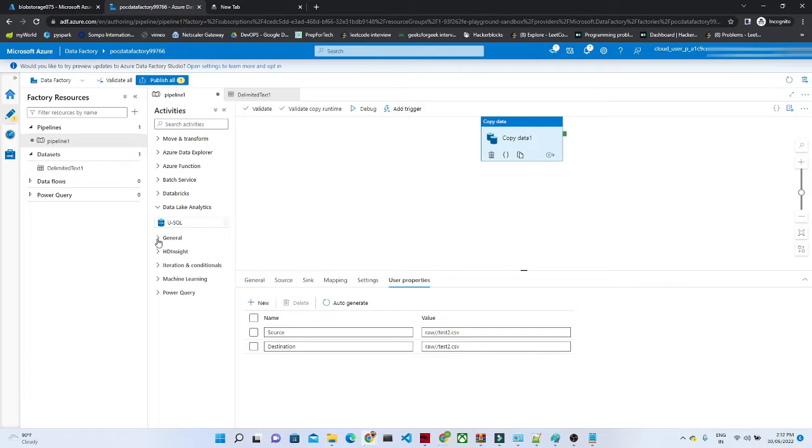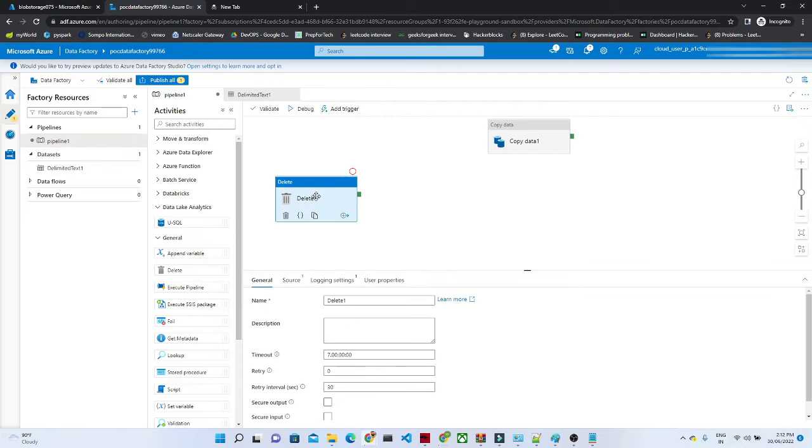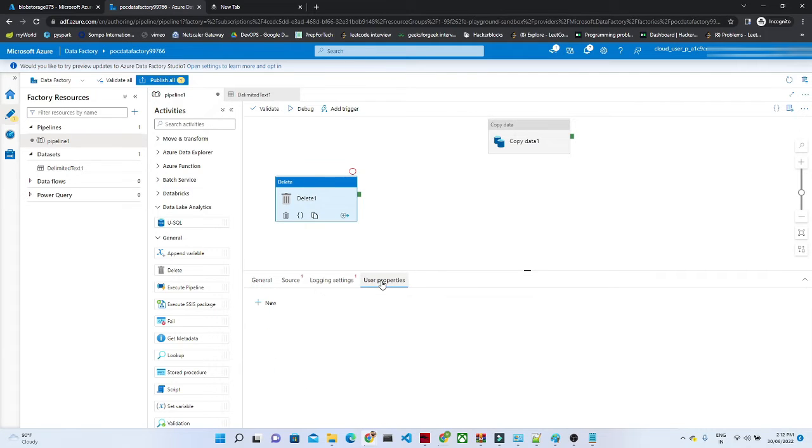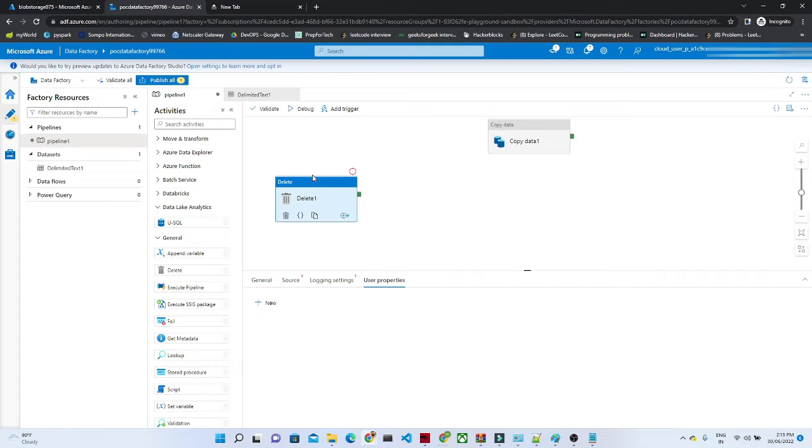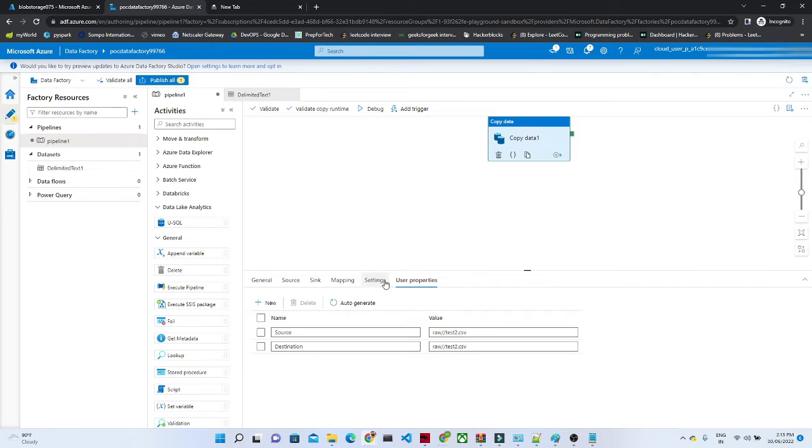Suppose if you are doing a delete activity, for this also you have user properties. Same for others, we have a user property option available. So how we can use it and how it helps, let's try to understand.